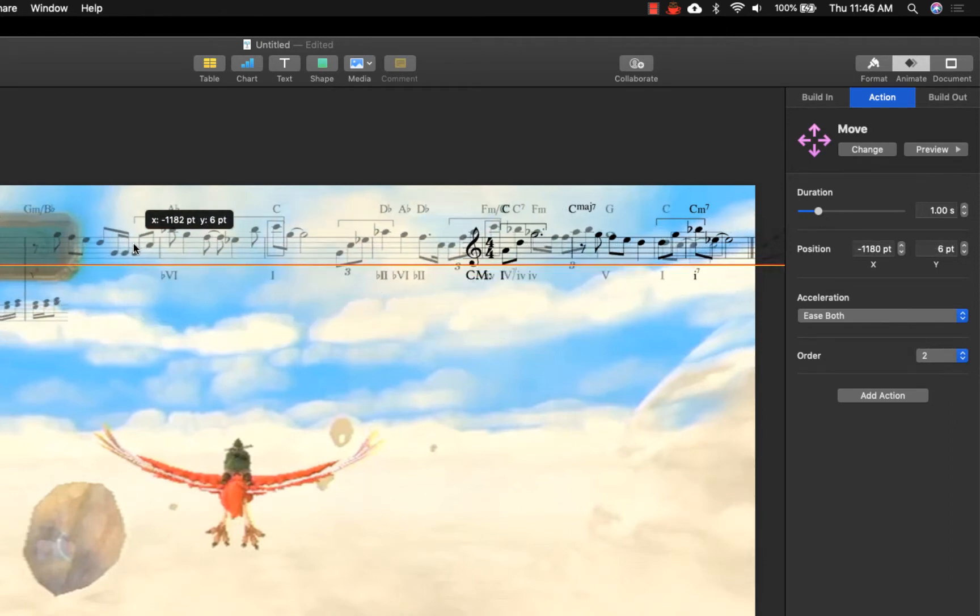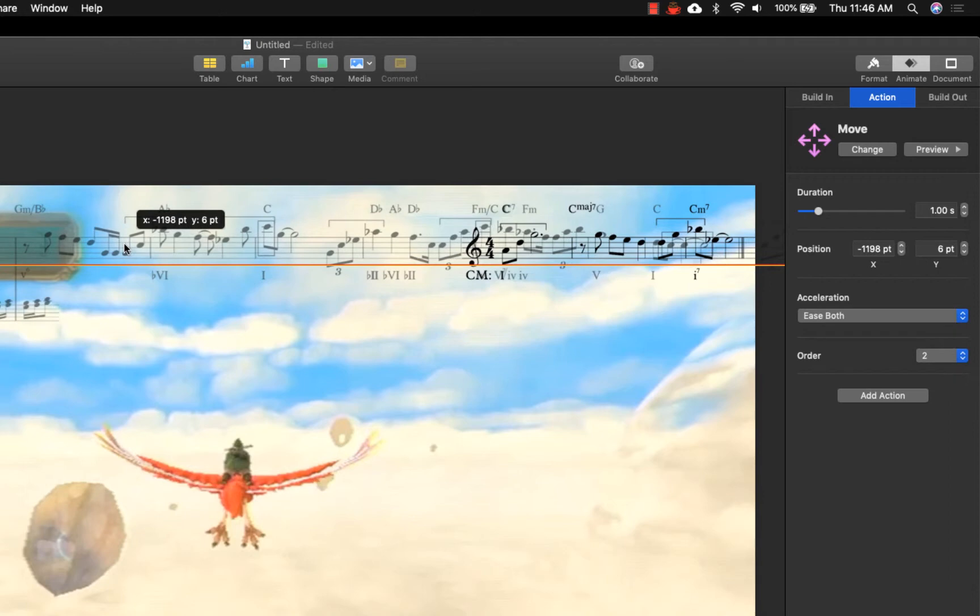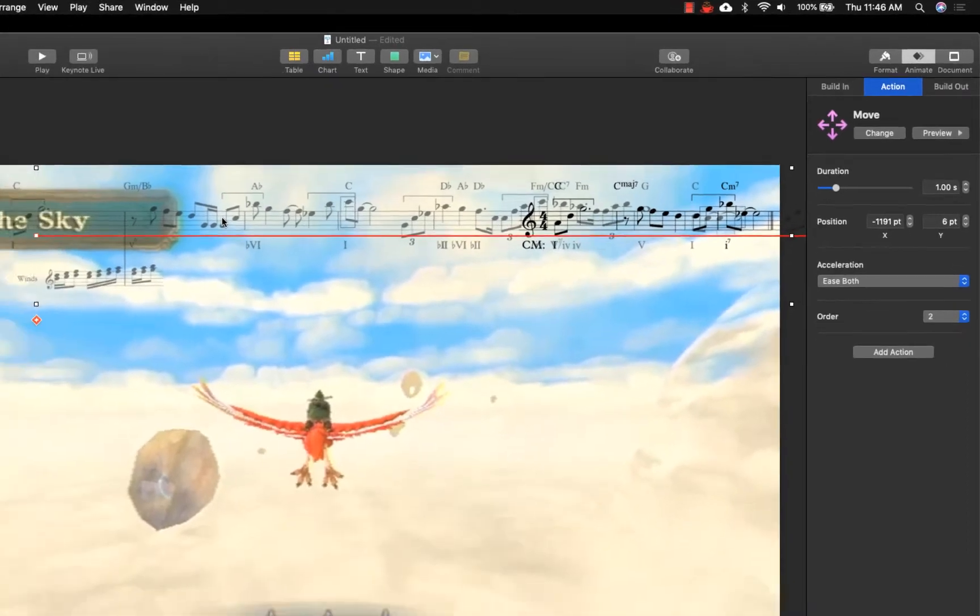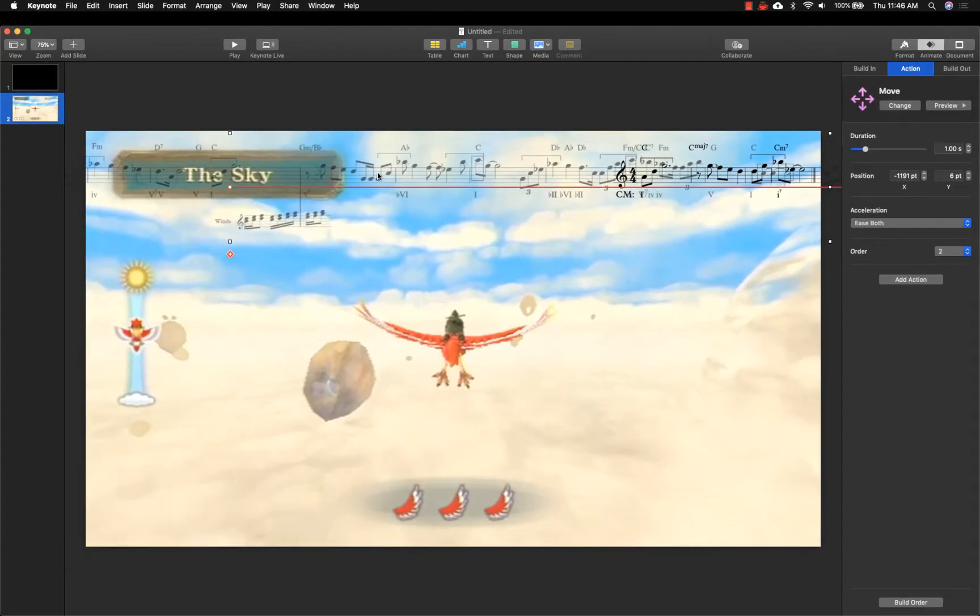The location of where the graphic moves can be changed by clicking on the ghost version and dragging it. In this case, move the graphic to the left until the end of the score is visible on the slide.